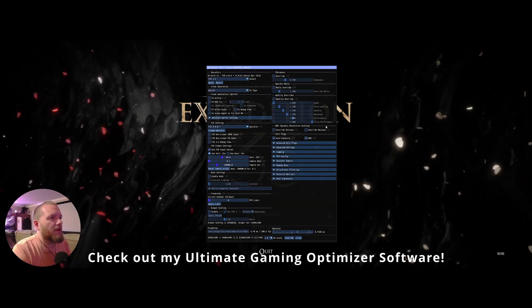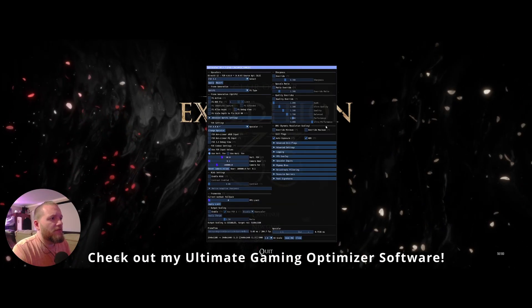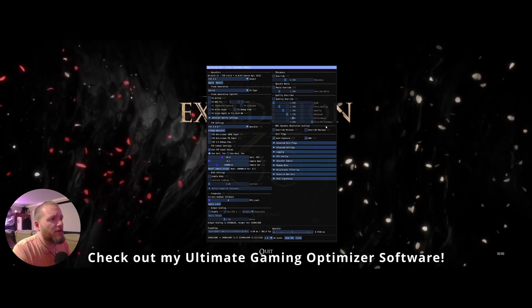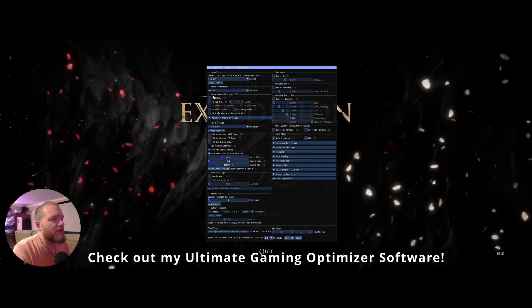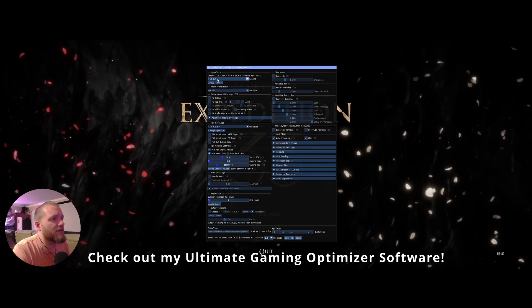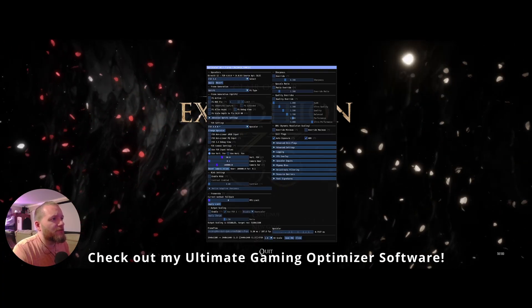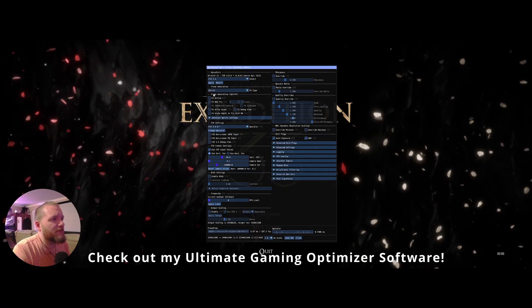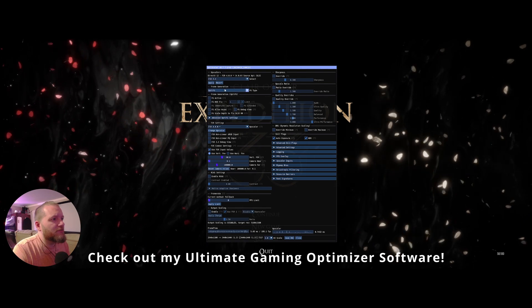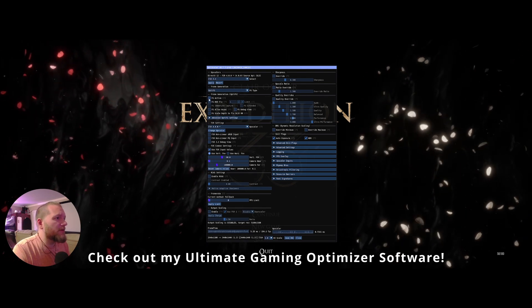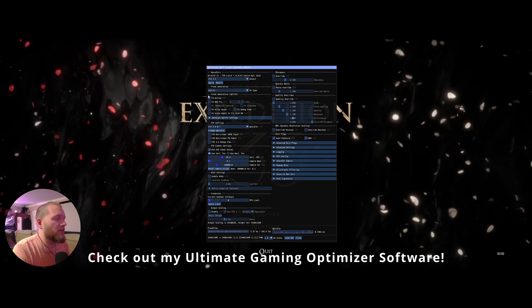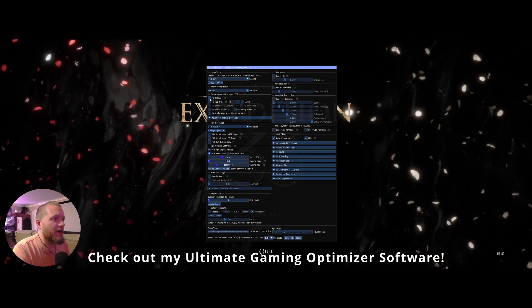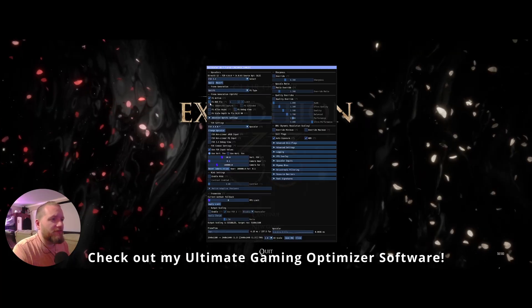And now we're back in. Hit insert again. Make sure everything's right. FSR3, Opti. FSR4. To turn Opti on, you've got to hit frame gen active.